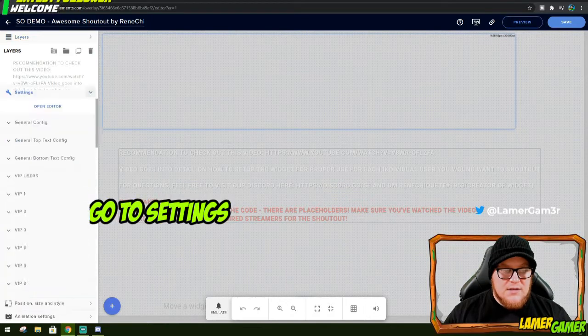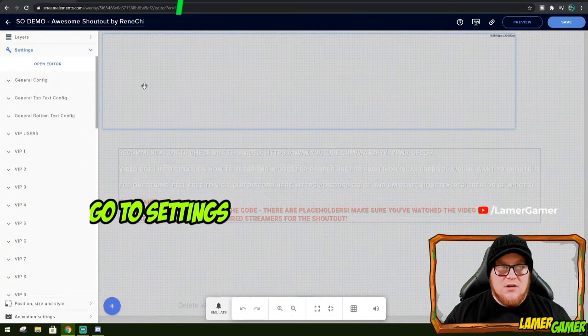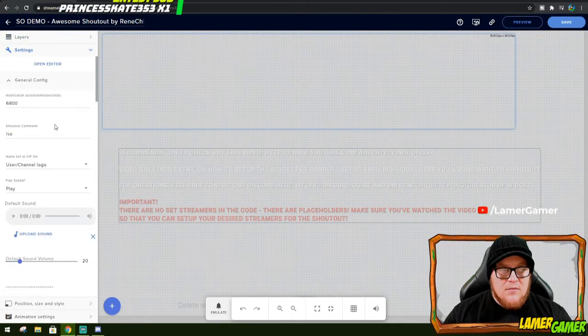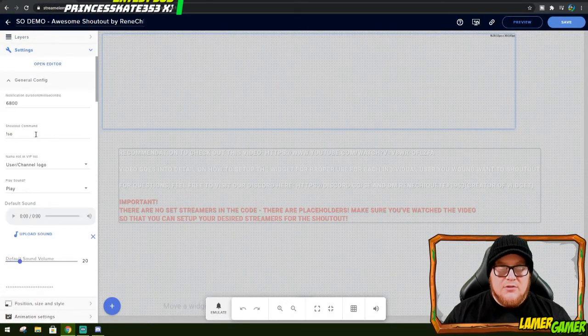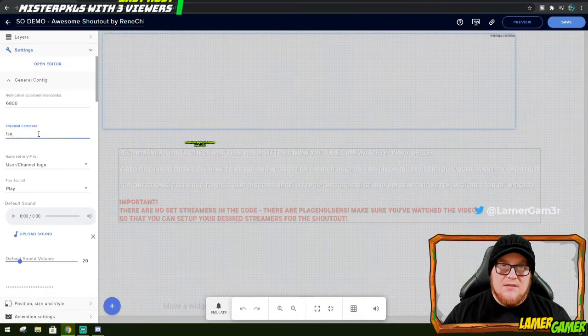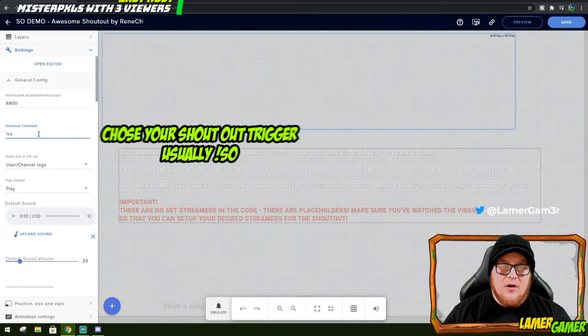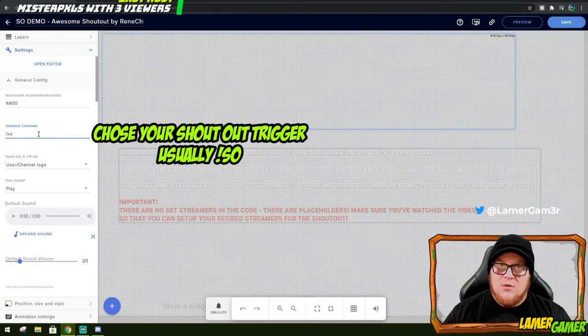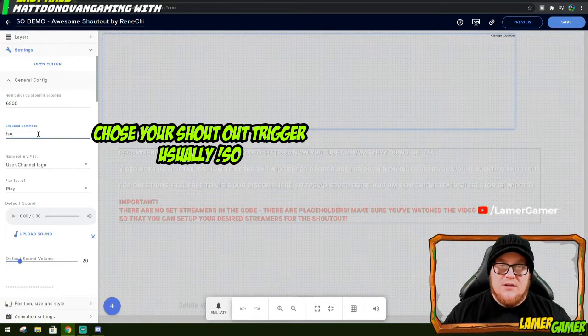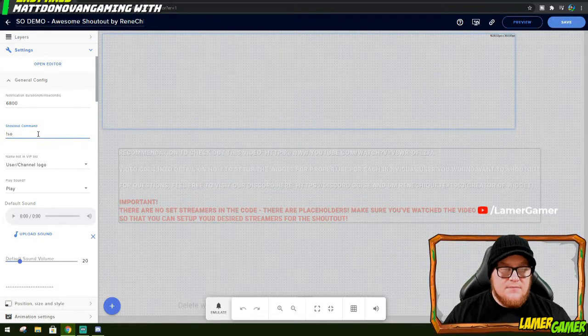And all the information on the left will come to life. Here you've got the settings tab. You can decide what the general configuration is, including what the actual command is. I'm going to keep it as exclamation mark SO because this is quite a commonly used way of giving a shoutout to viewers.